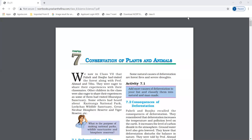Hello students, welcome to my channel Basic Education. Today we will study Class 8, Chapter 7, that is Conservation of Plants and Animals. So let's start.